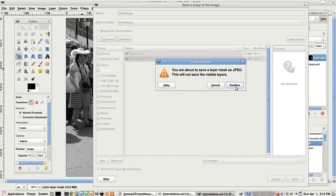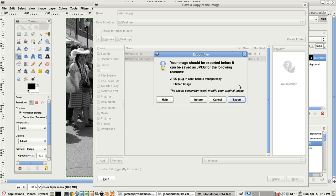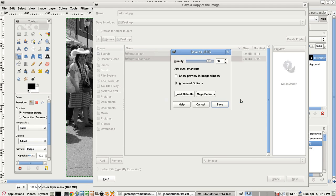It's warning you that you have a layer mask. Confirm. And that JPEG can't remember all this layers information, but that's fine. Export.